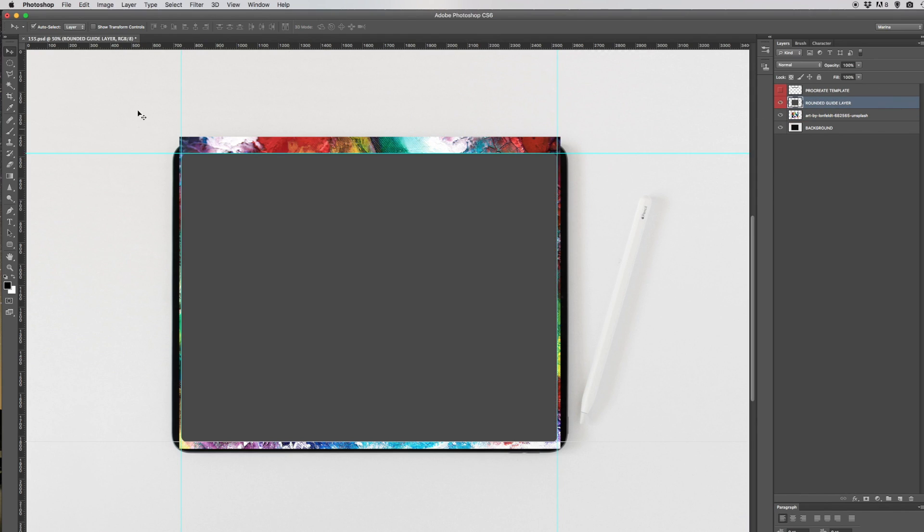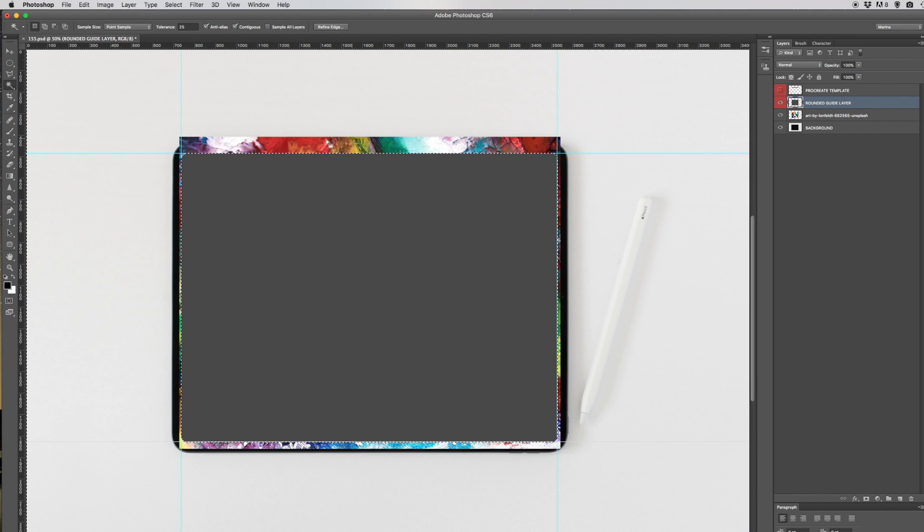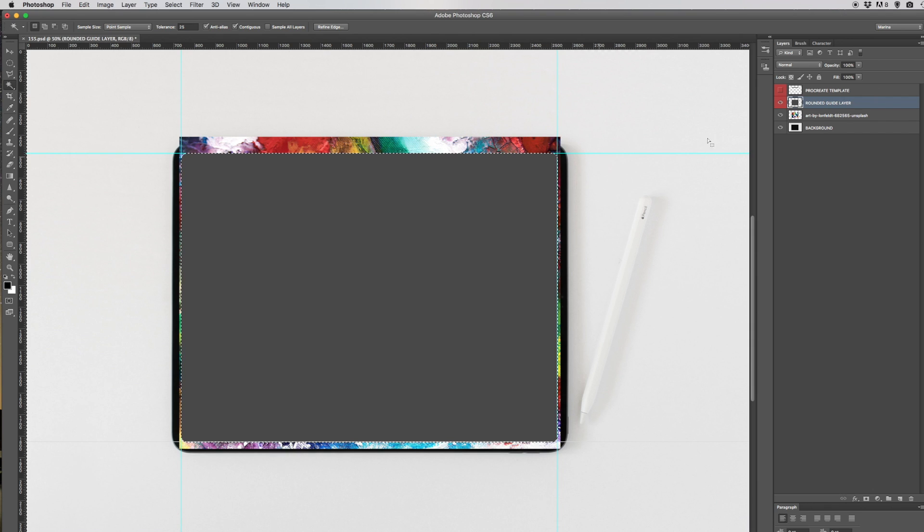Let's select the eye and then get the wand tool and click anywhere outside of the gray. That's just going to select that area that's outside the gray.